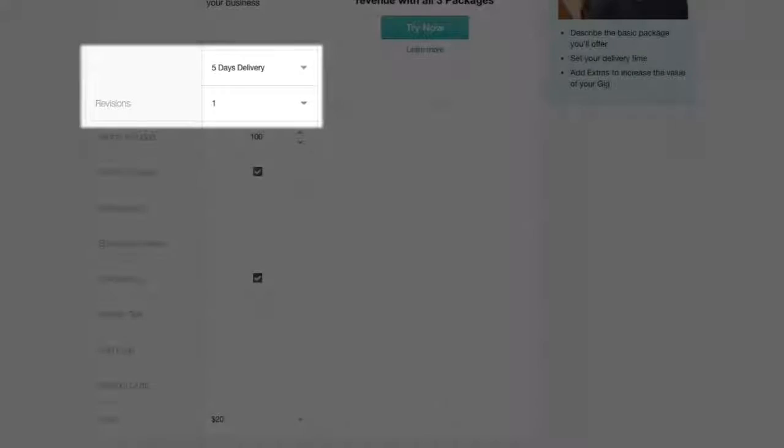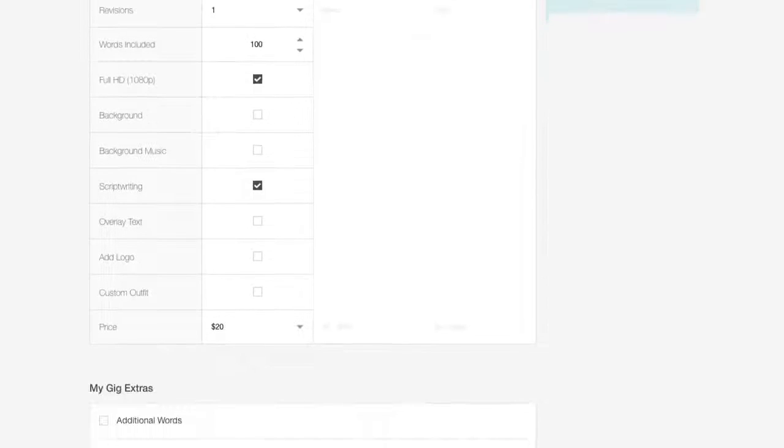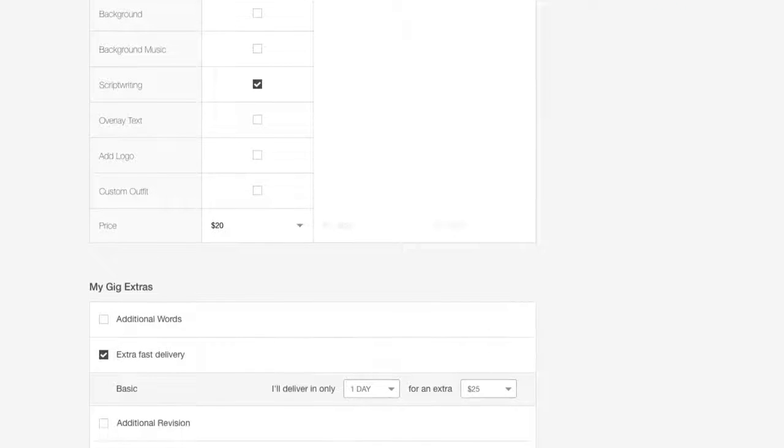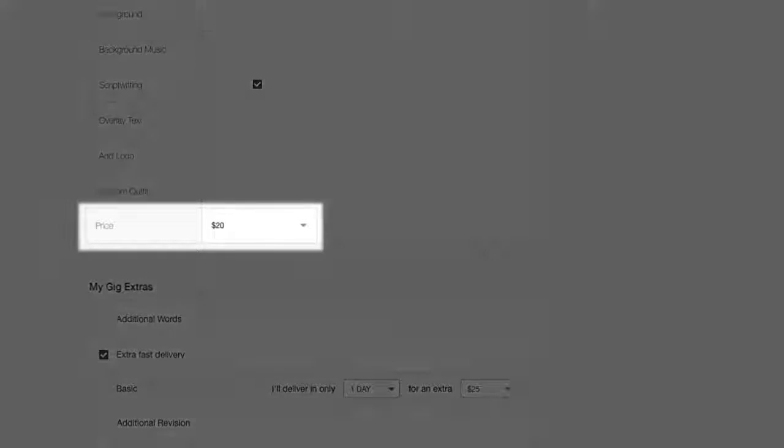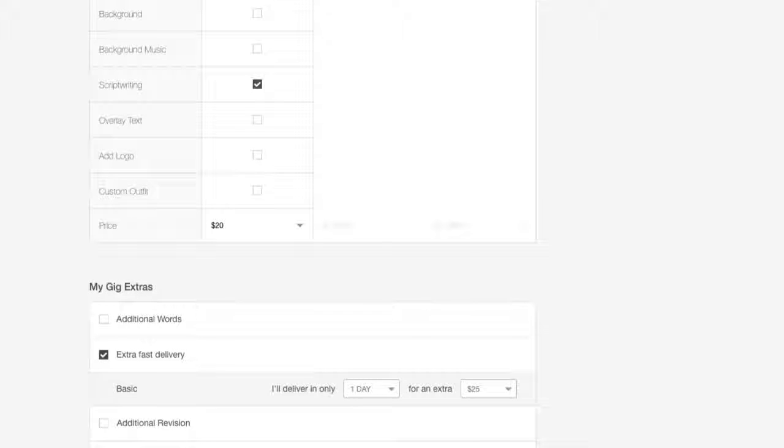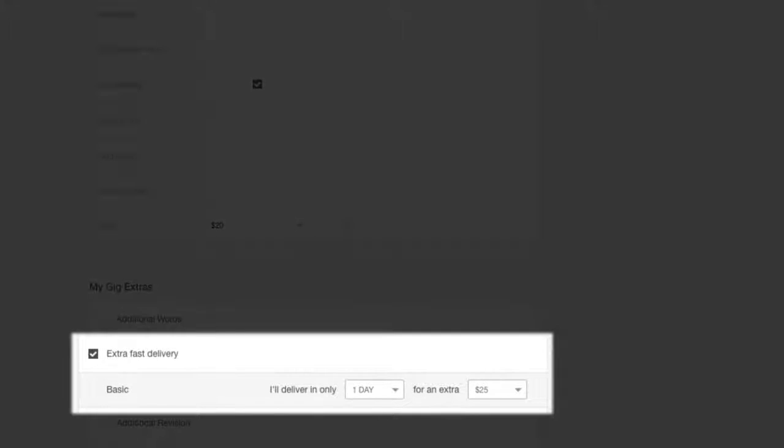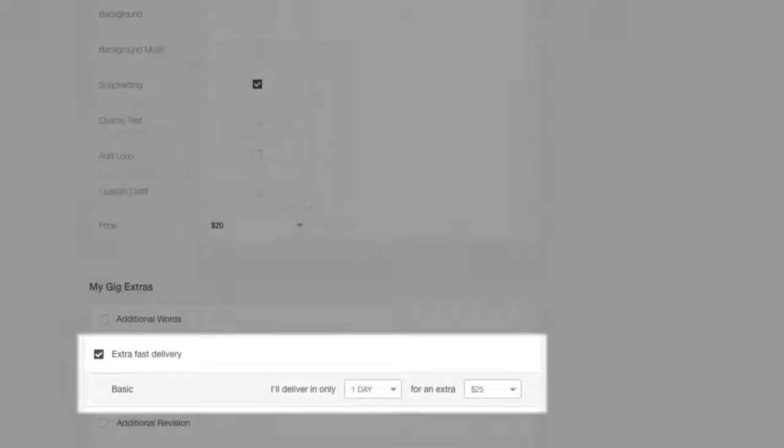Define your delivery time, revisions, and all the other details in your offering. Most importantly, set an attractive price for potential buyers. You also have the option to offer extra fast delivery and set a price for this extra. Buyers will have the option to select extra fast delivery before ordering.